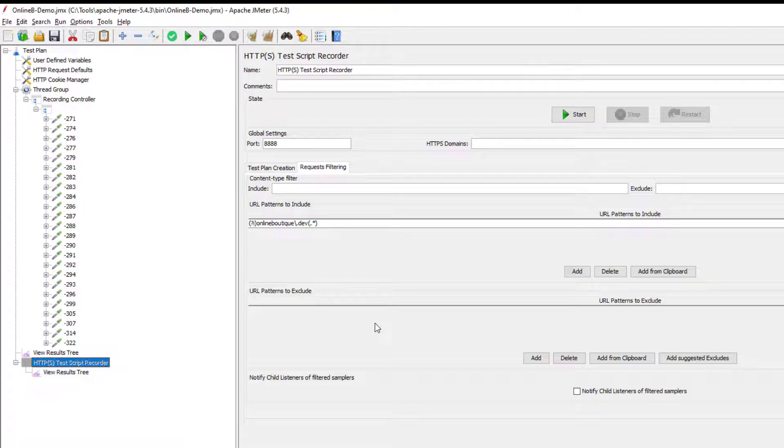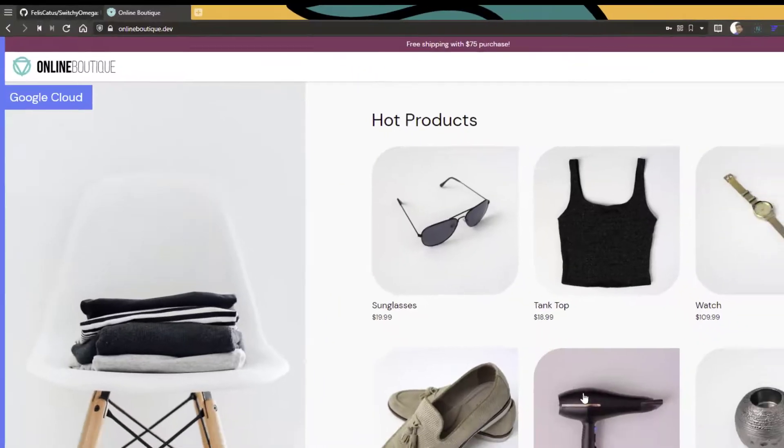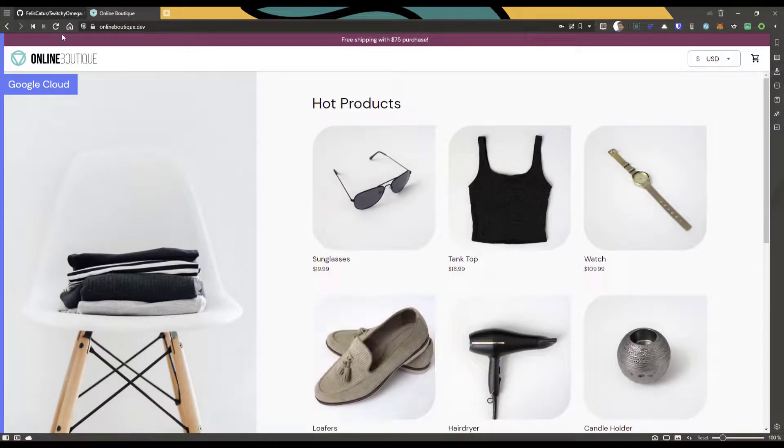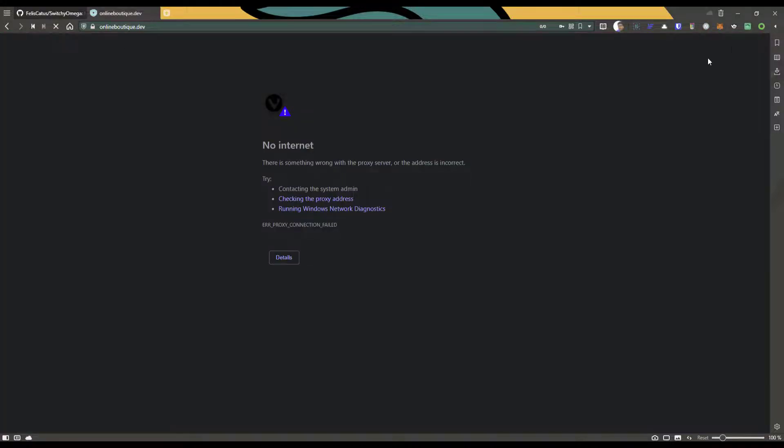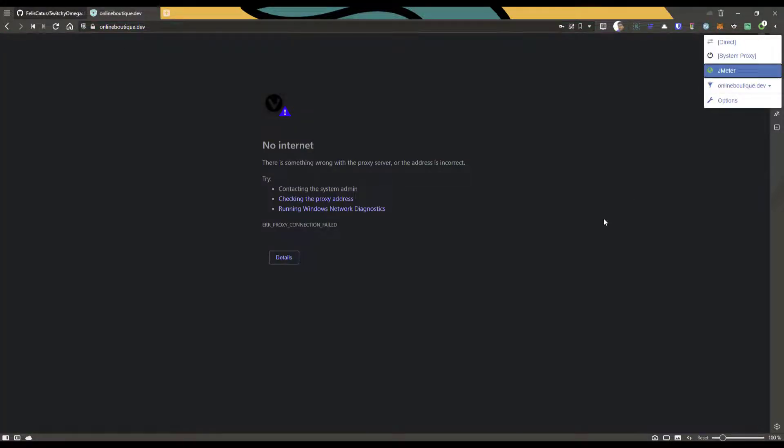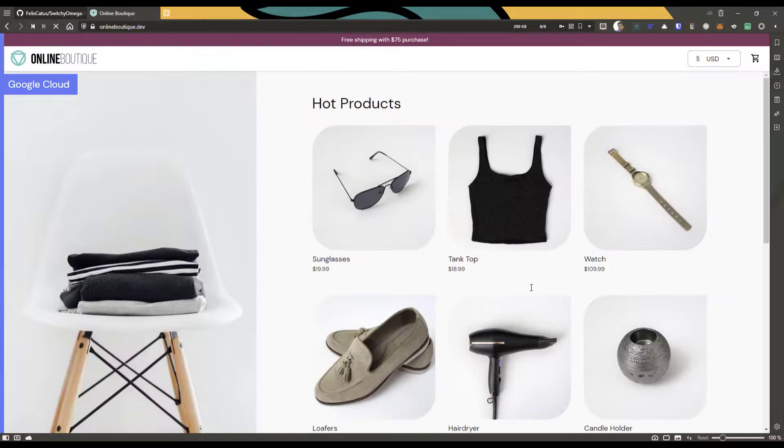So this is how you can easily switch between multiple proxies. Now if you go to the browser and if you refresh, basically it will not launch the online boutique, mainly because we have configured the proxy to JMeter. So JMeter is not listening. We stopped the proxy server. So now if you want to connect to the internet, just click on direct again, and it will automatically reload the page.